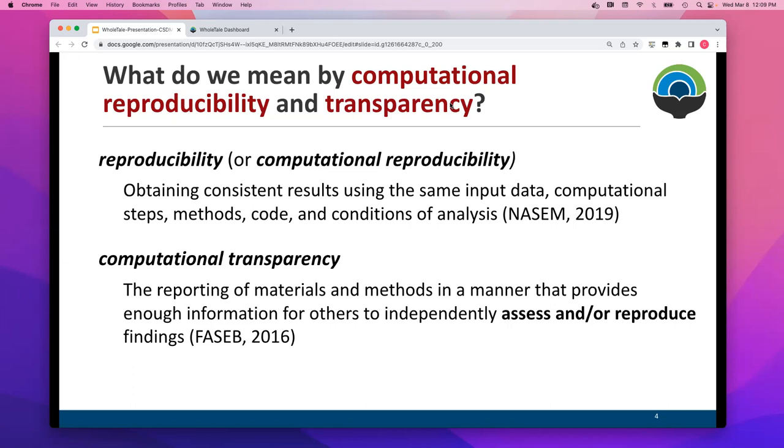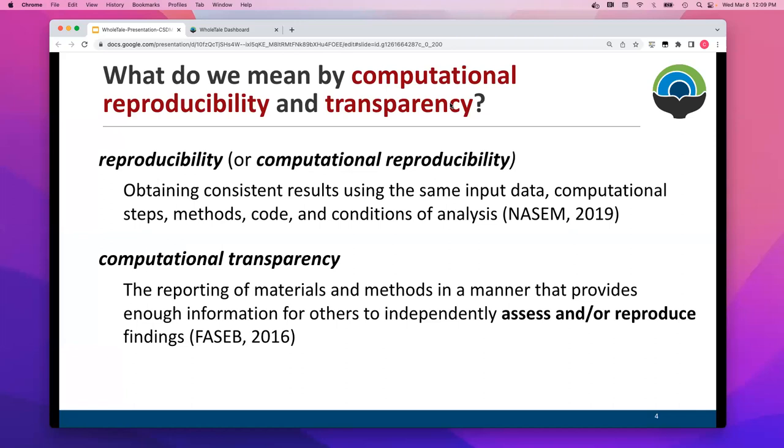The broader ideas of reproducibility and replicability, the WholeTale platform supports these, but as a technical solution it's really about enabling people to re-execute an analysis, a computational workflow from a point in time, trying to retain as much as we can about the environment, information about the software that was installed, the software used, and the data that was used. We see transparency as providing enough information so that others can assess your results without necessarily repeating them. We like to recognize that the notion of repeatability or reproducibility isn't always feasible or even desirable.